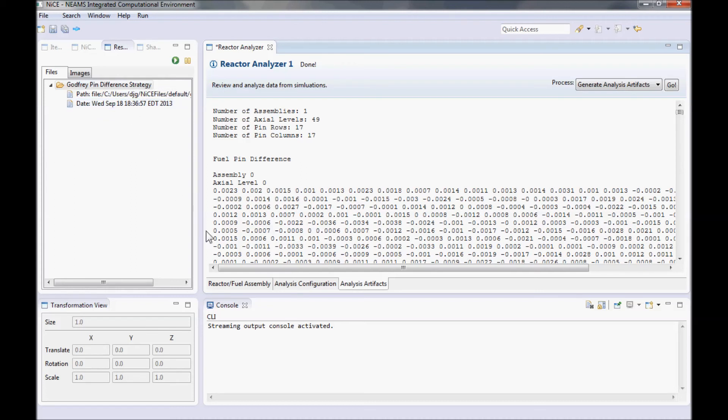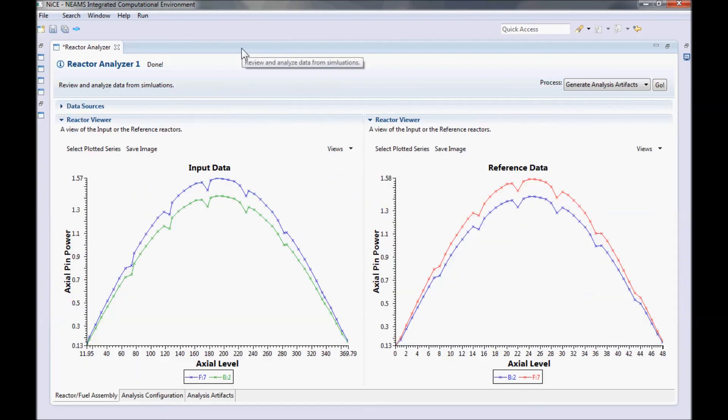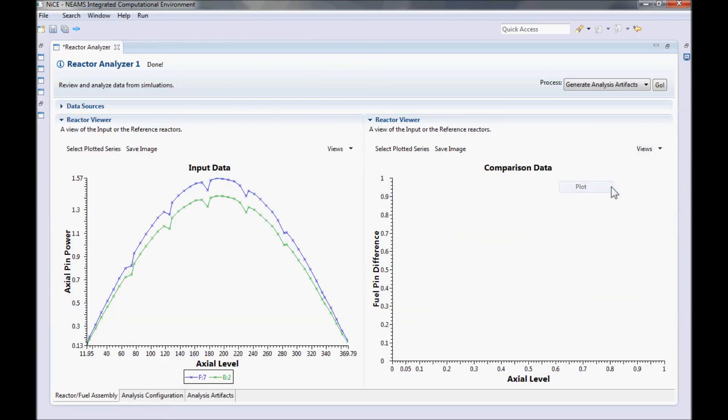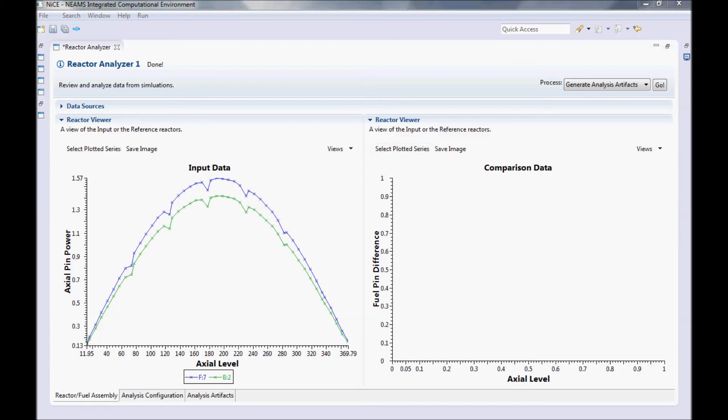Now that we've run the strategy we need, let's go back to the Reactor and Fuel Assembly tab. Now let's switch the right view to Comparison Plot and add in the two rods of interest, F7 and B2. And there we have the differences for these two rods. You can see that the differences are actually quite small, and that our input data is accurate up to the thousandths.